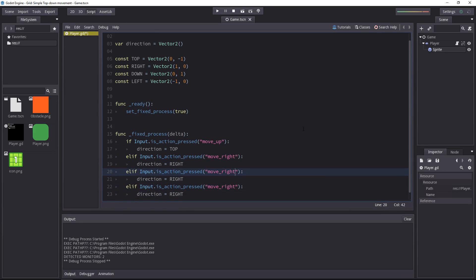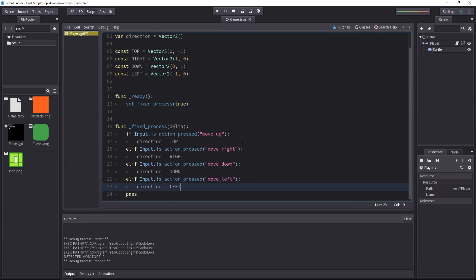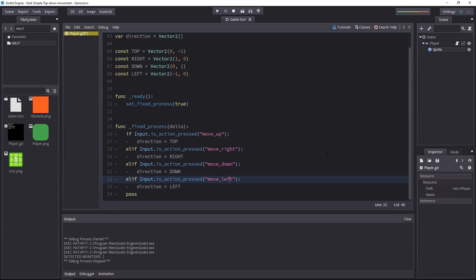Move right with move down, for the down direction, and for the last one, it will be move left. The order in which you put those conditions makes a little difference.